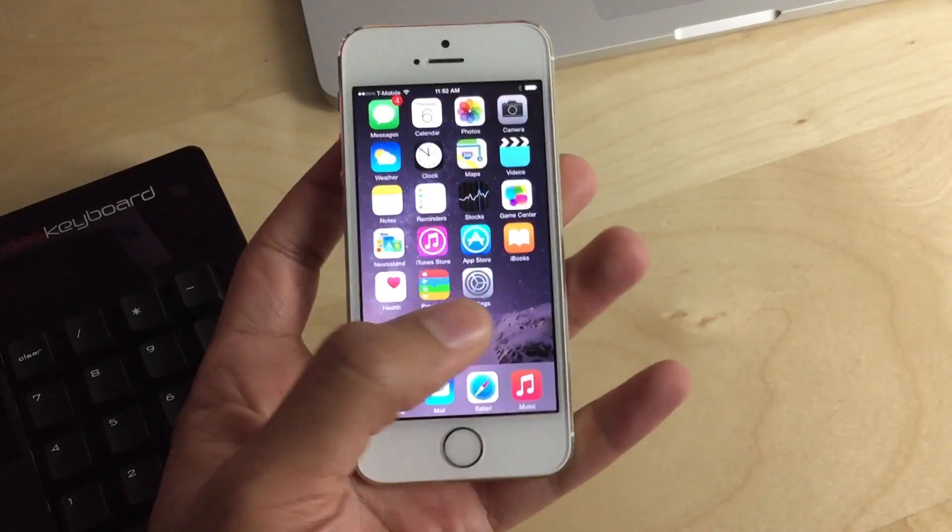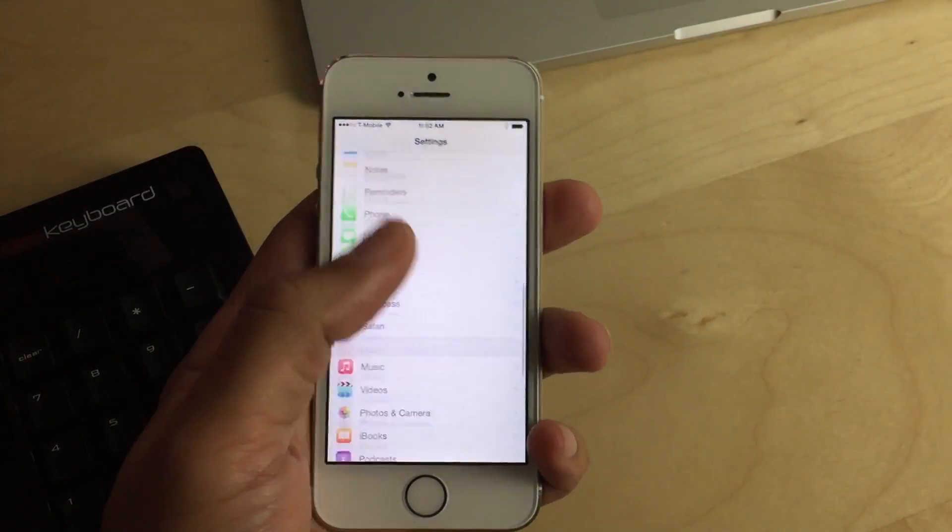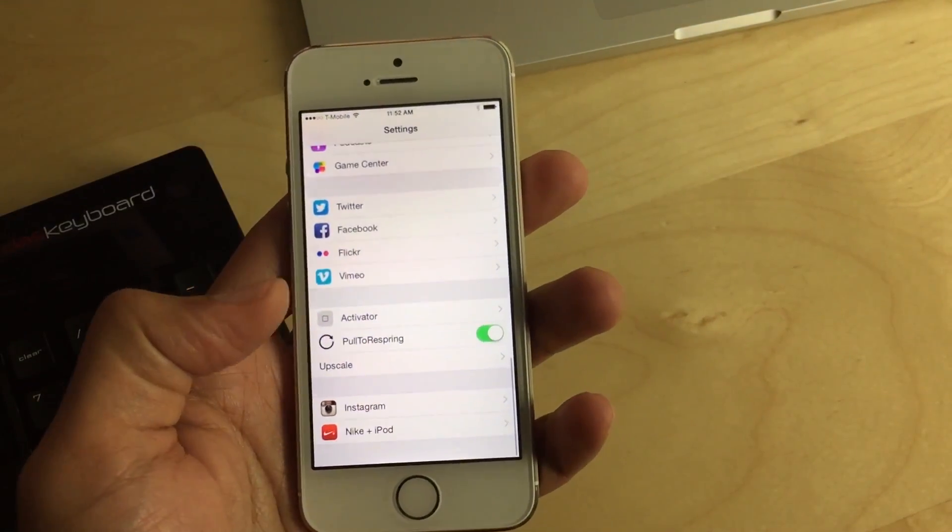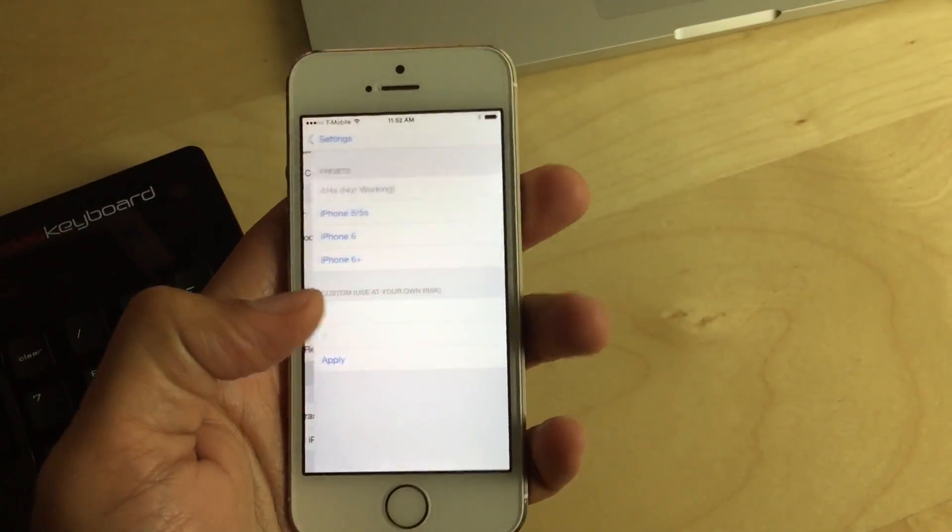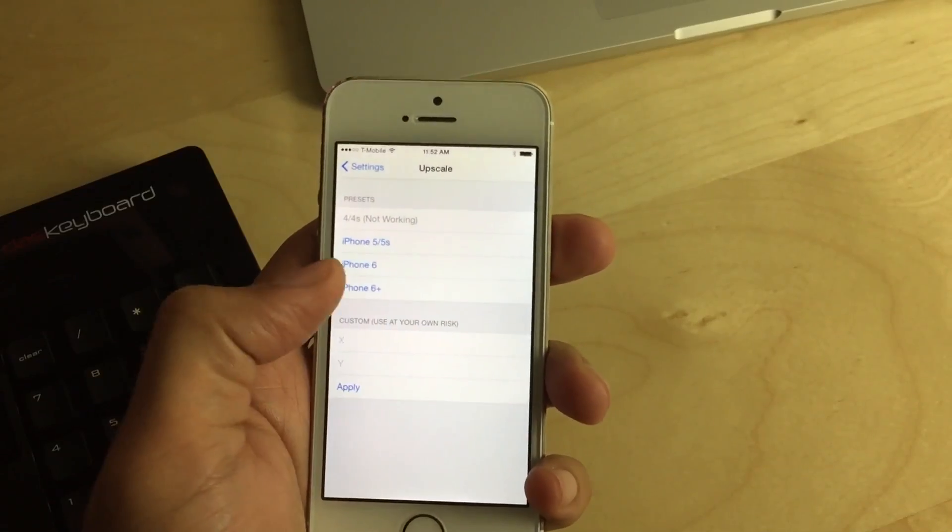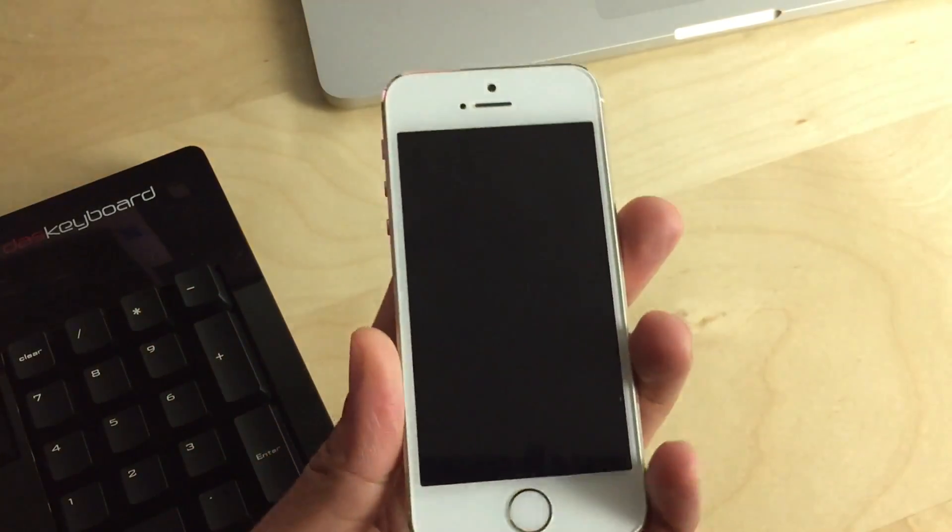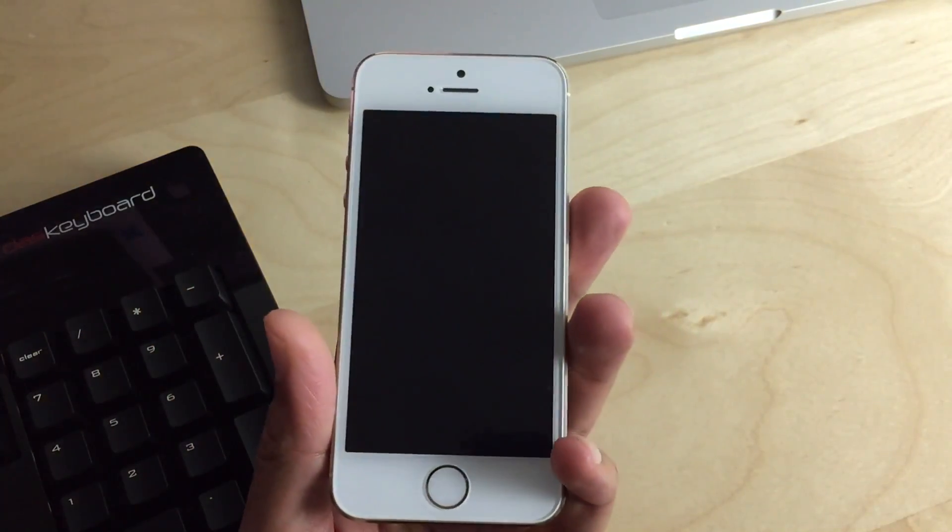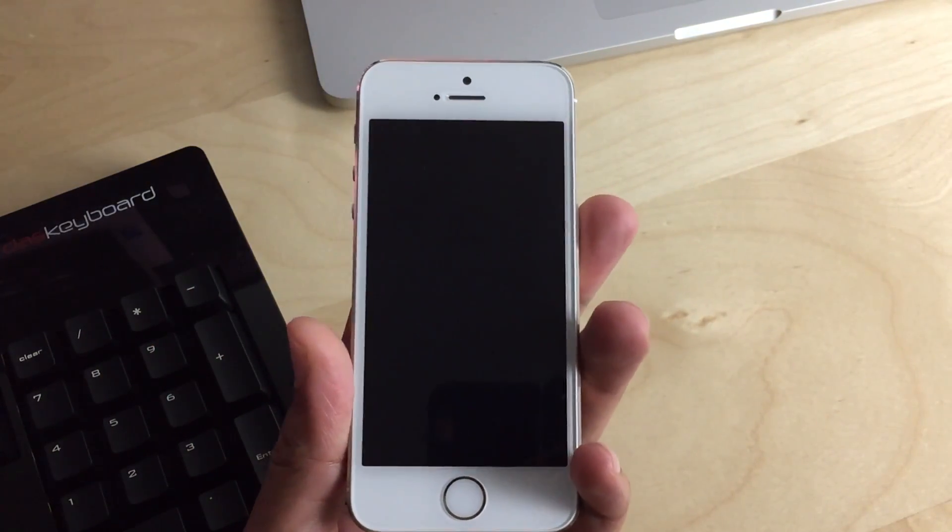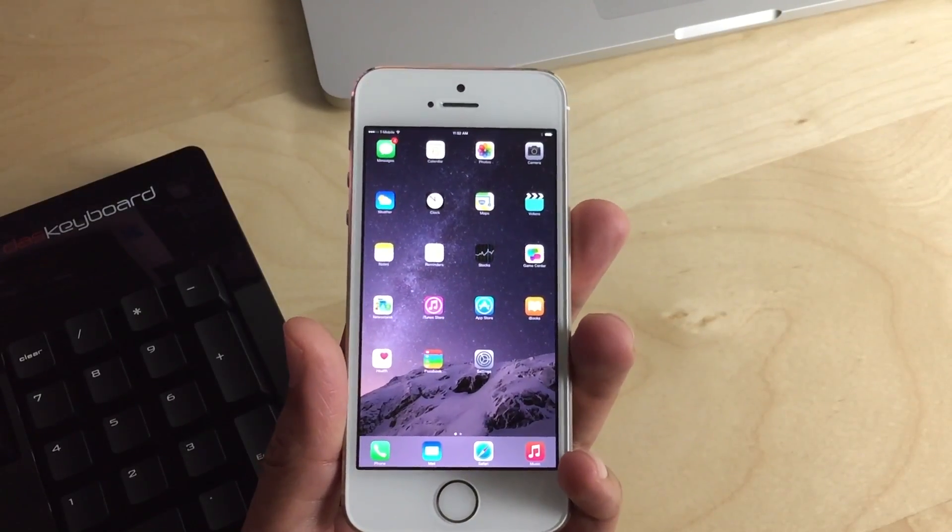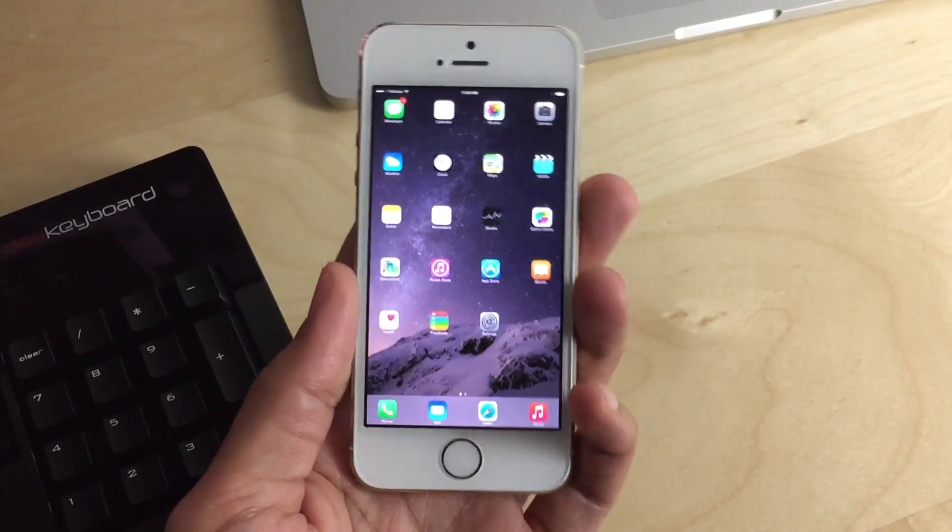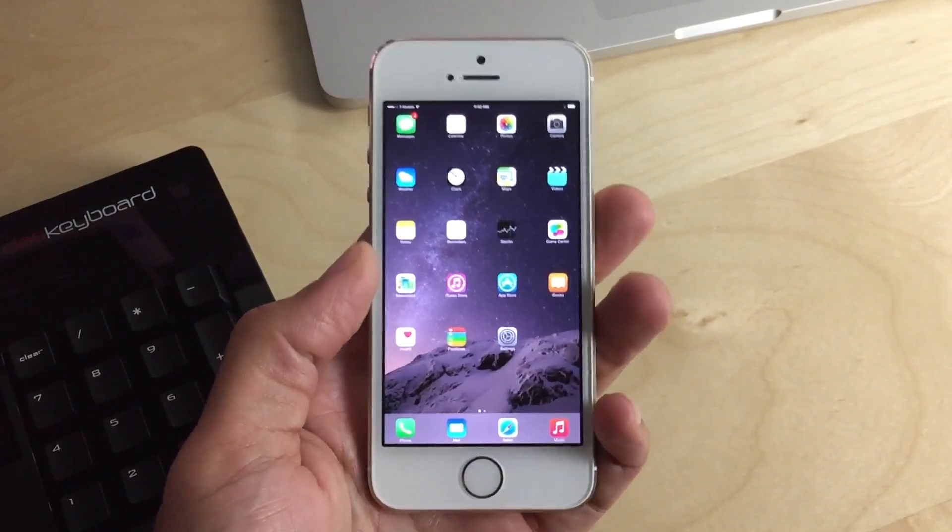You probably don't want to go up to the 6 Plus resolution. I'm going to show you why that is, although it does have one nice perk. So I'm going to choose the iPhone 6 Plus resolution here, and it's going to respring. And once we come back up, you can see it almost looks like an iPad, like a little iPad in your hands.